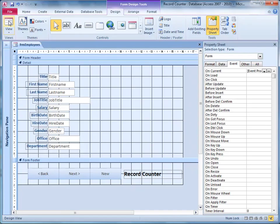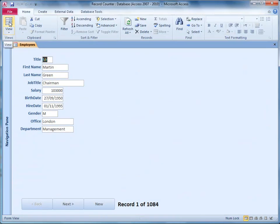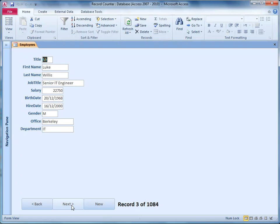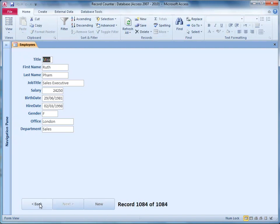So back into Access and into form view. Here we are, record one of 1084. Next, next, that's fine. What about a new record? So if we go to a new record it says new record here. Again, you could have that say whatever you want. If we go back, there we are. So that's the if statement working. And job done.